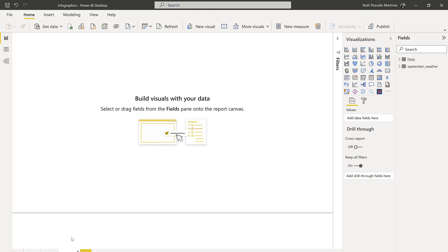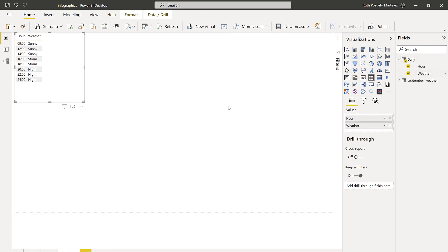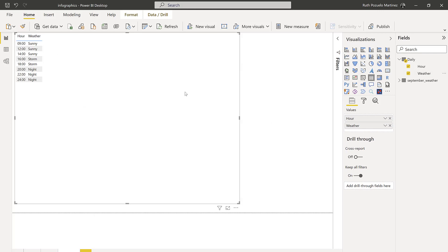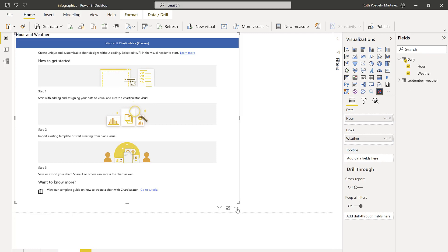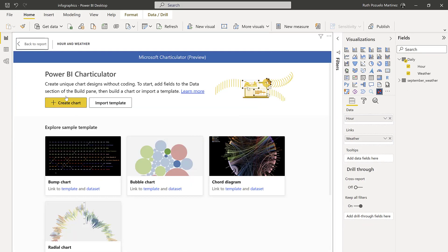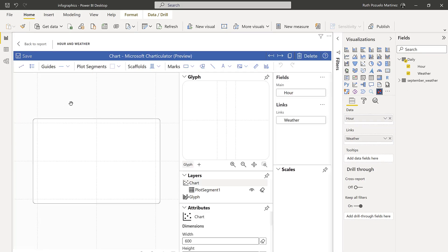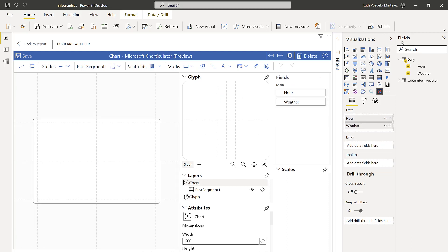To recreate this, we're going to go to the daily table and drop Hour and Weather. It is a very simple table as you can see. Click on Charticulator and make sure you update it to the latest version because it updates all the time. Put Weather up there.